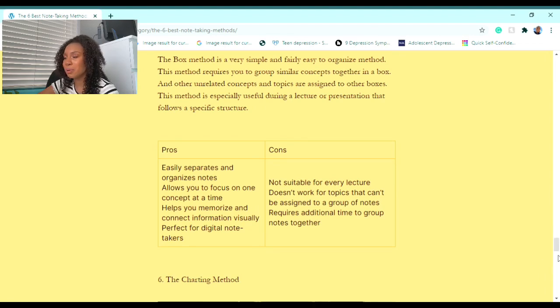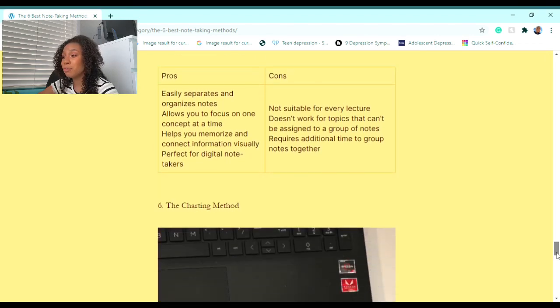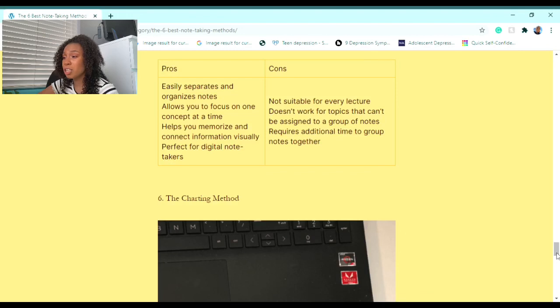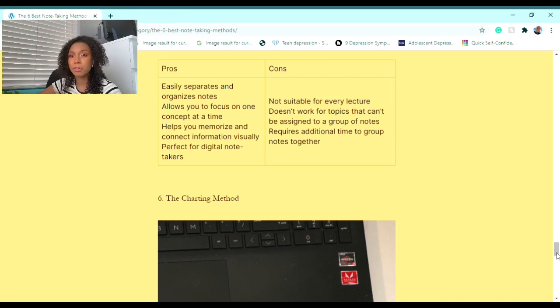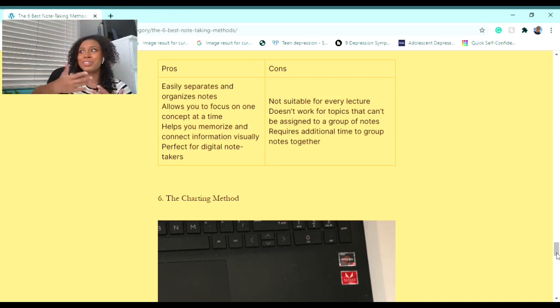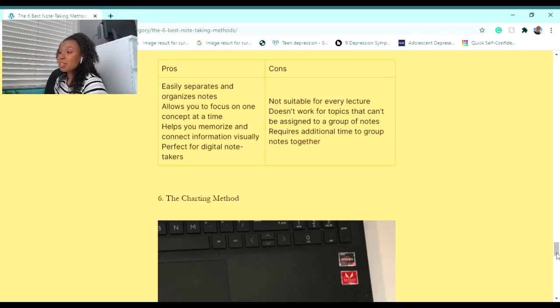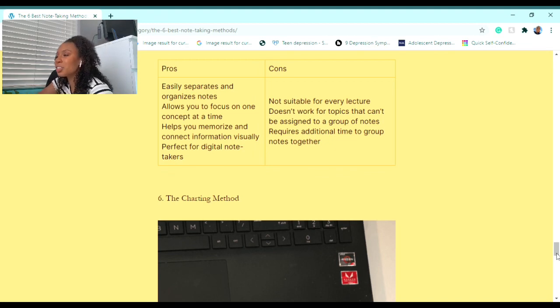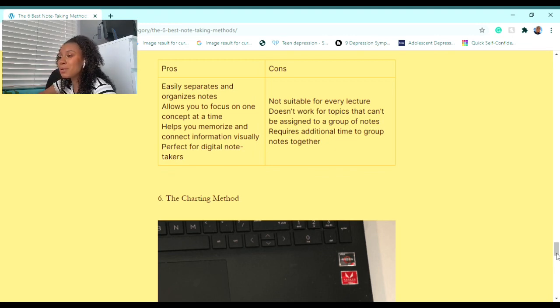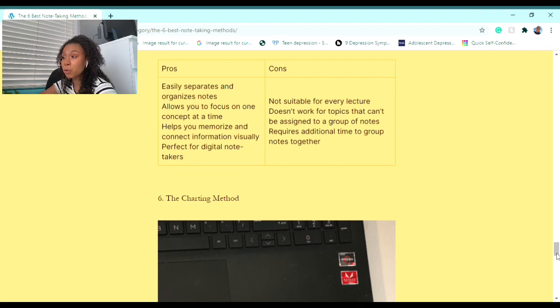Some pros to this method are: it easily separates and organizes notes, allows you to focus on one concept at a time, helps you to memorize information visually, and is perfect for digital note-takers. Some cons to this method are: it's not suitable for every lecture, it doesn't work for topics that can't be assigned to specific groups of notes, and requires a little bit of extra time to group the notes together.